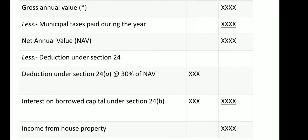If the rent is not realized, you can calculate the actual value. Then you can calculate the gross annual value, less municipal tax paid. Municipal tax is deducted — if you are a tenant, you will be an owner.